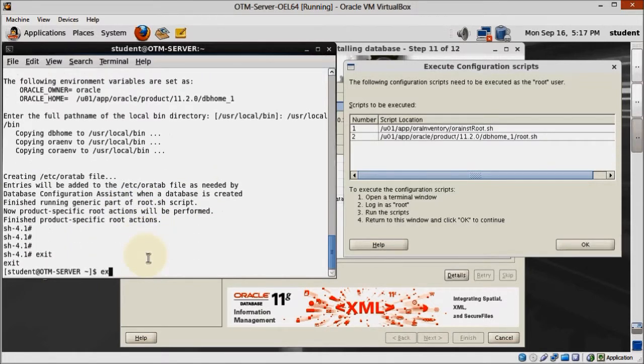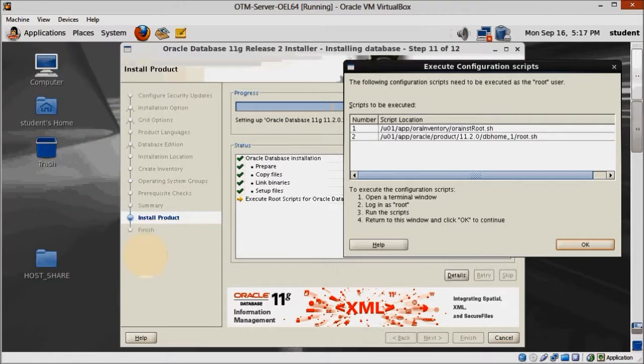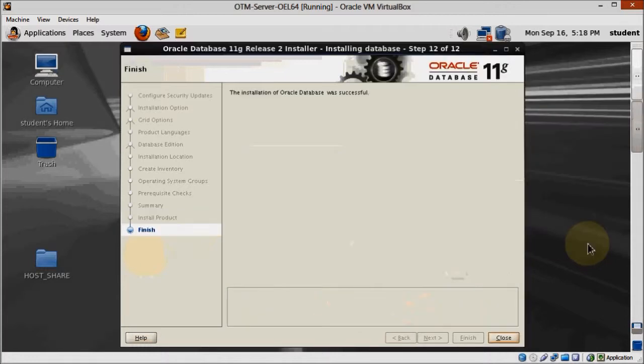Now back at the installer, click OK and then close and we are done installing our Oracle database.